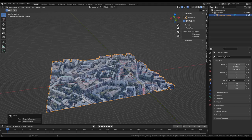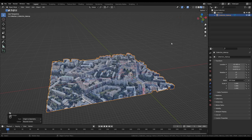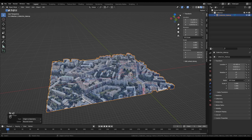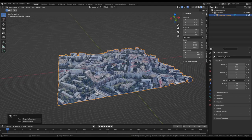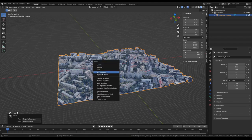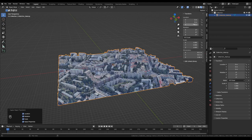Next I'm going to go to the Item Properties — if you don't see these, press N to open the side panel — and set the location values to zero by clicking and dragging all of them at once. That puts the object in the middle of the world. Then I'll press Ctrl+A and apply All Transforms, so the location is zero, rotation is zero, and scale is one. Now our object is ready to work with.